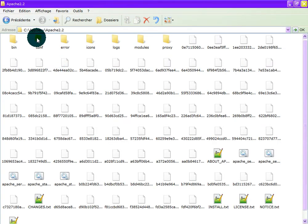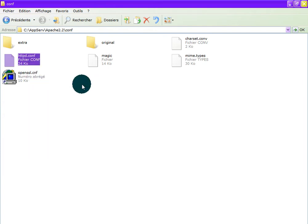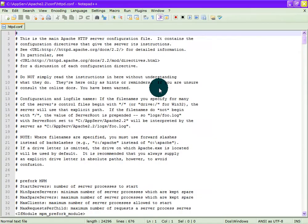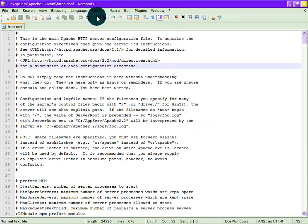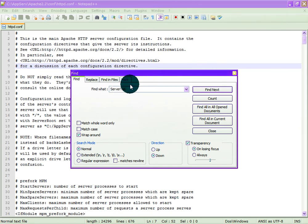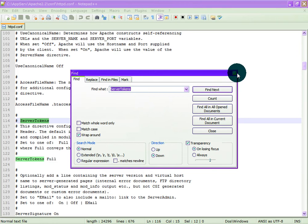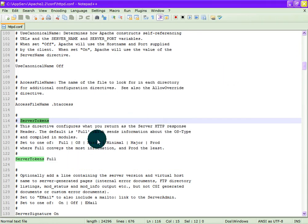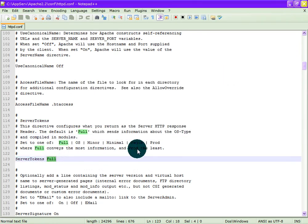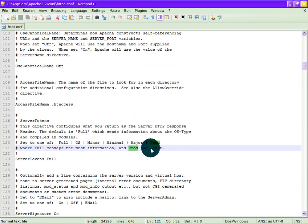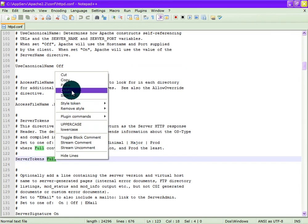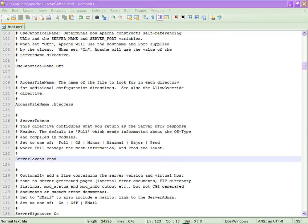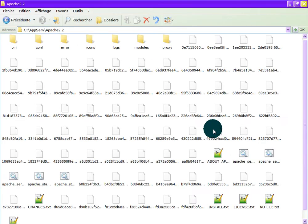I will explain for Windows but it's the same for Linux. Now find server tokens. We will change the value from full to prod because they said that prod will give us the least information. Save and restart our Apache.